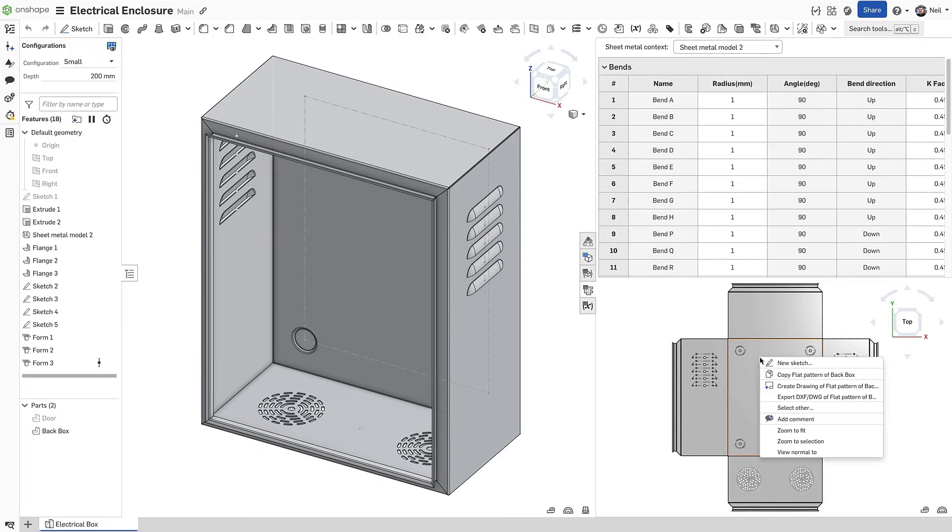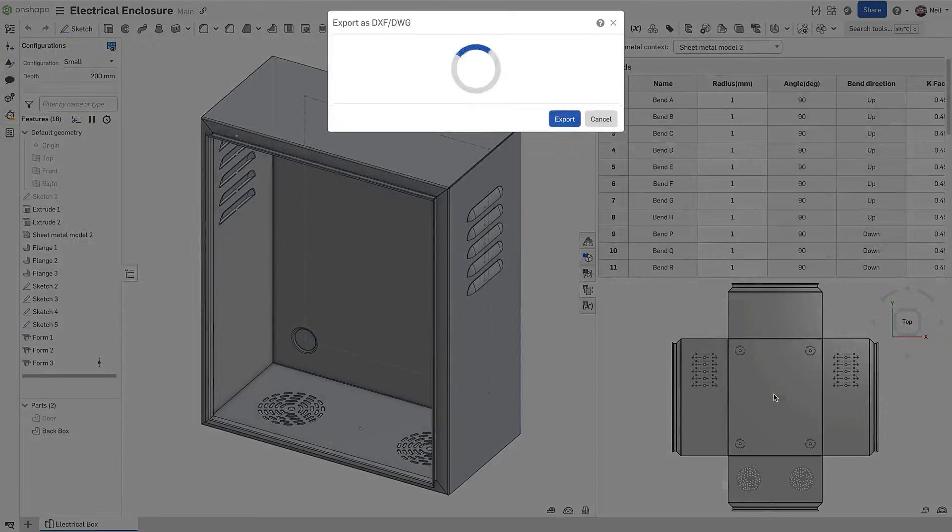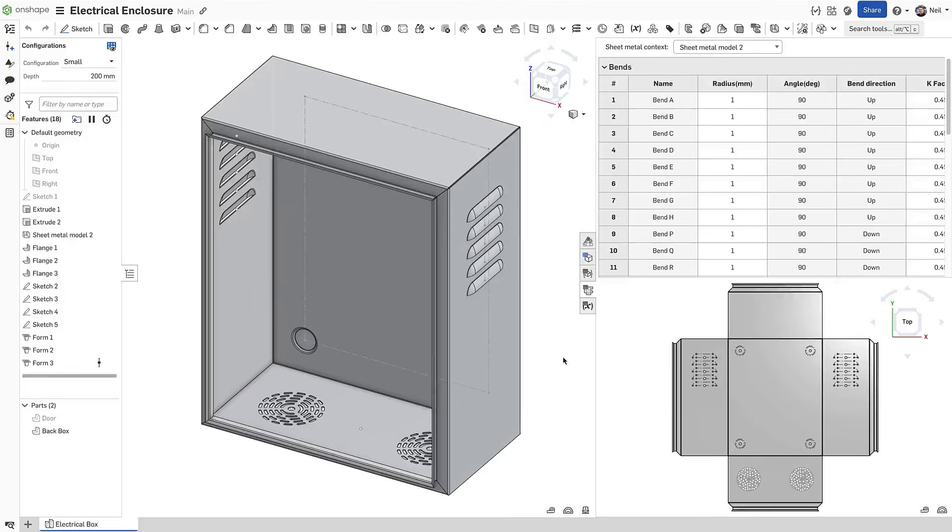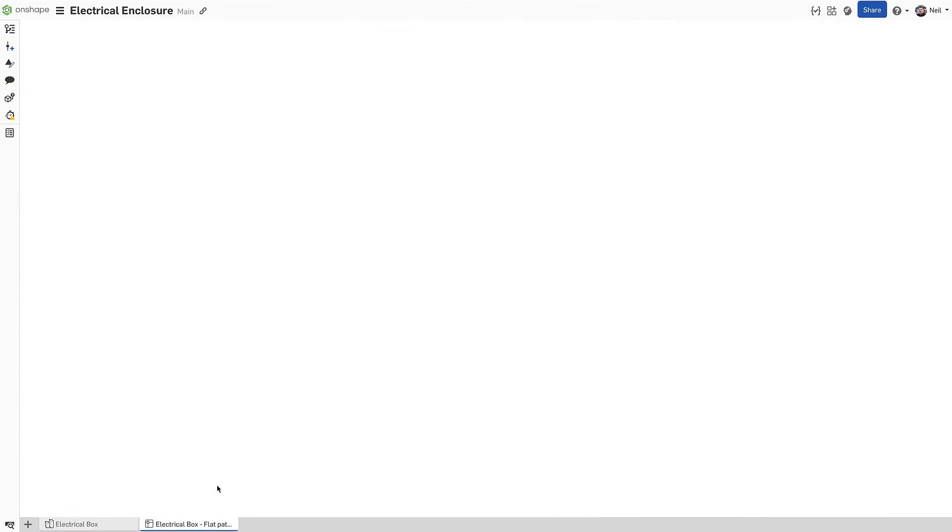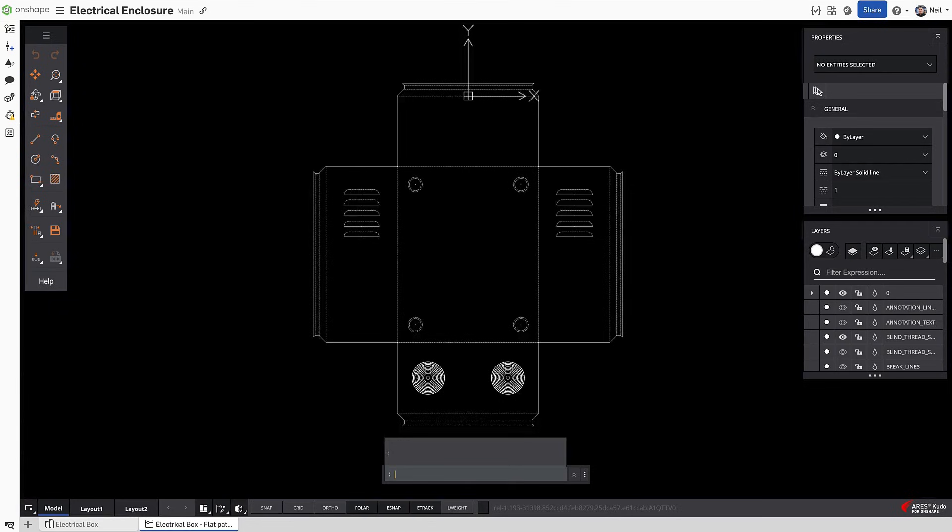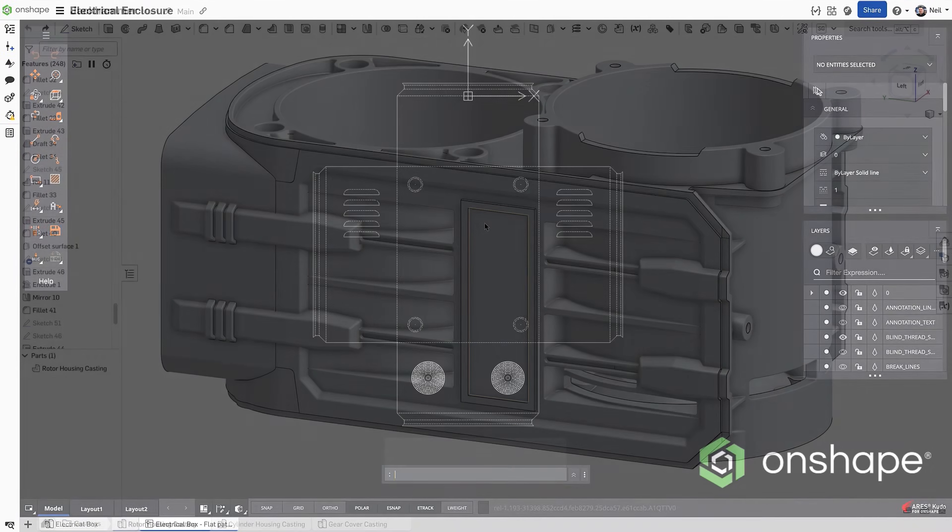When exporting to DXF, two new options are available: include form feature outlines, and include form feature center marks. Form features add more detail to your sheet metal designs and make them easier to document and manufacture.